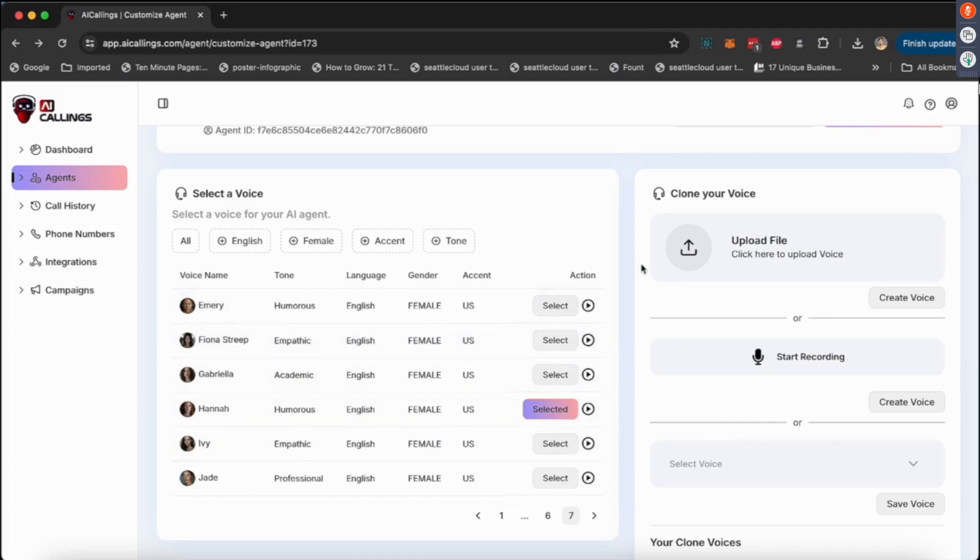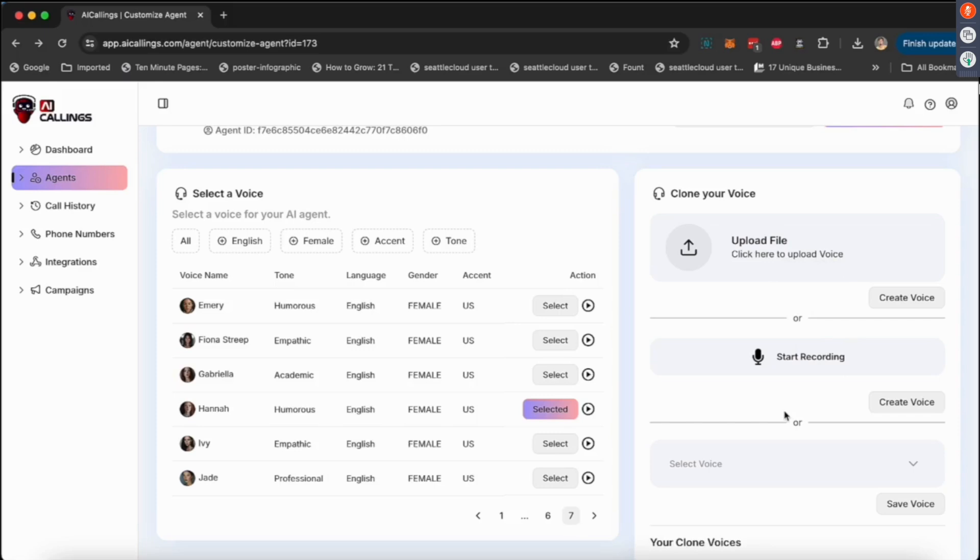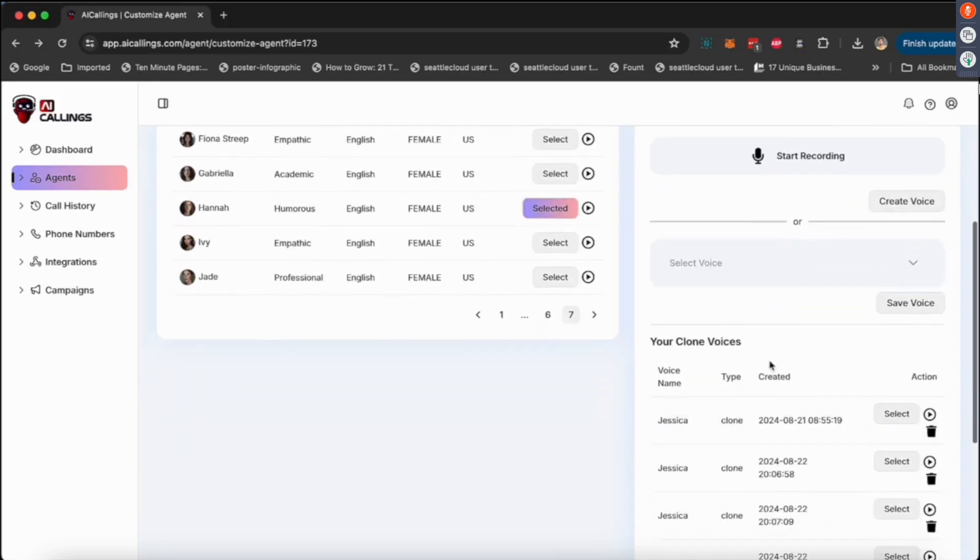You can do all of that, or what you could do is you can record your own voice either from here or just have a recording and upload that recording, and have AI Calling create a copy of your voice. So it's going to clone your voice, and when your voice is cloned, it's going to show up here, and then you can use your own cloned voice.